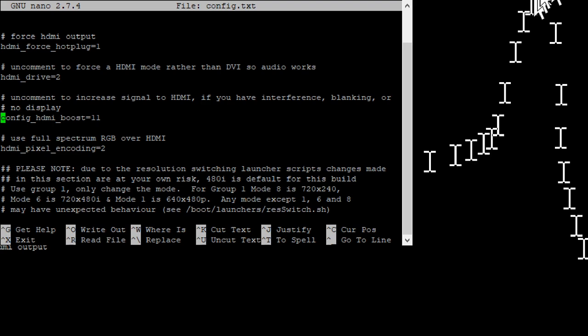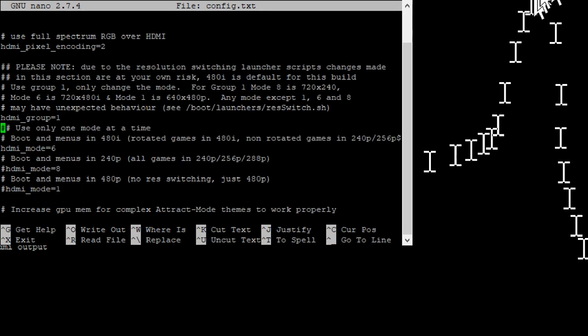HDMI drive is set to two. The config HDMI boost I had it as low as six. I ended up boosting it to 11 just to see if it made a difference as far as picture quality, like you know the colors popping anything like that. I didn't really notice a difference between six or 11.